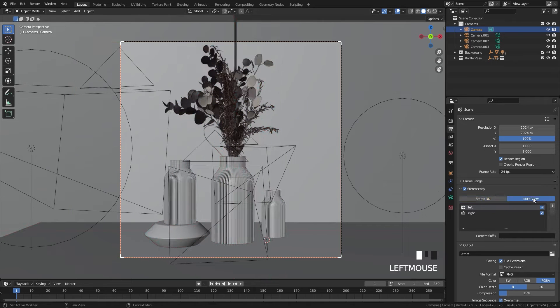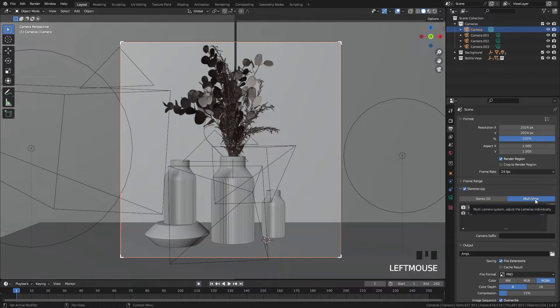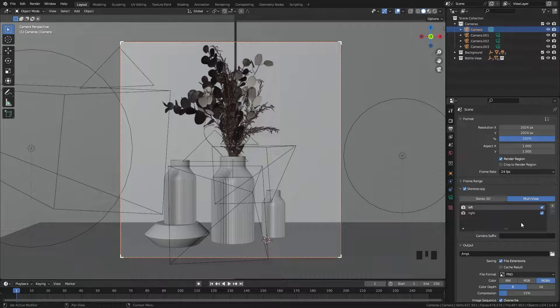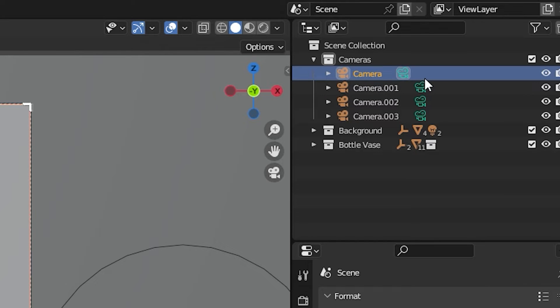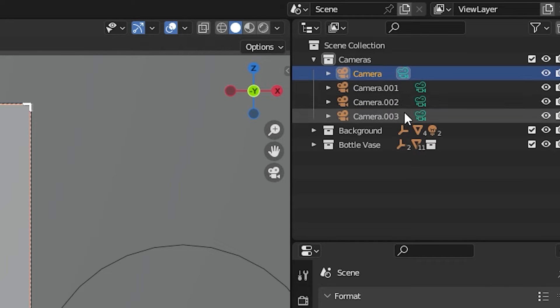For this video, you're going to want to switch it over to multi-view. In the outliner, you're going to see the names of the cameras that you've added. The suffix of each camera is what you're going to want to add in the stereoscopy tab.